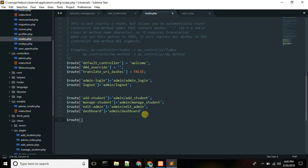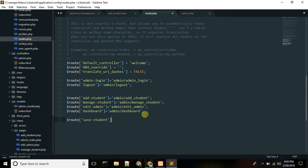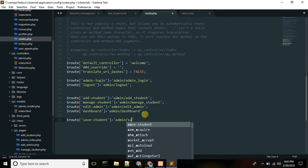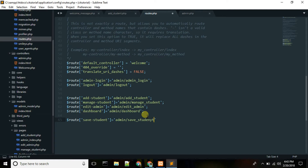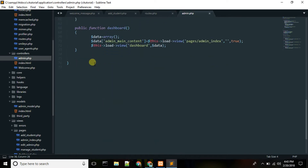Save student route, save student. Check the spelling. Now we will define the function: save student, save student.